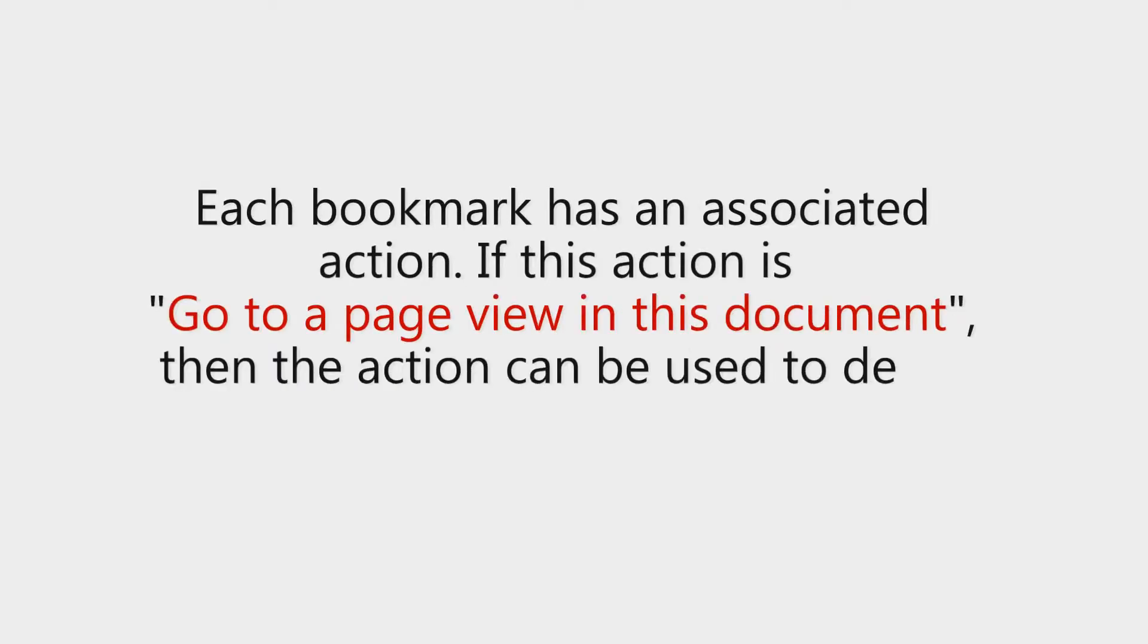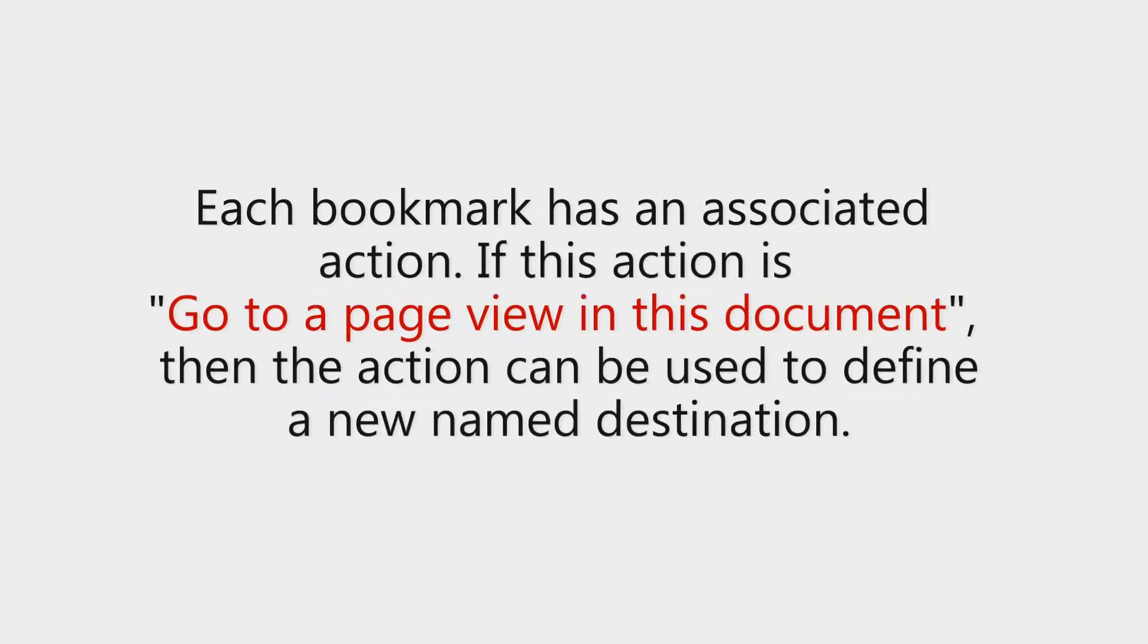Each bookmark has an associated action. If this action is to go to a page view in this document then the action can be used to define a new named destination.